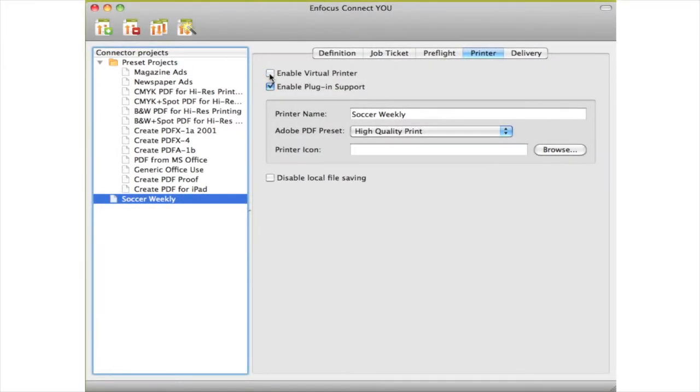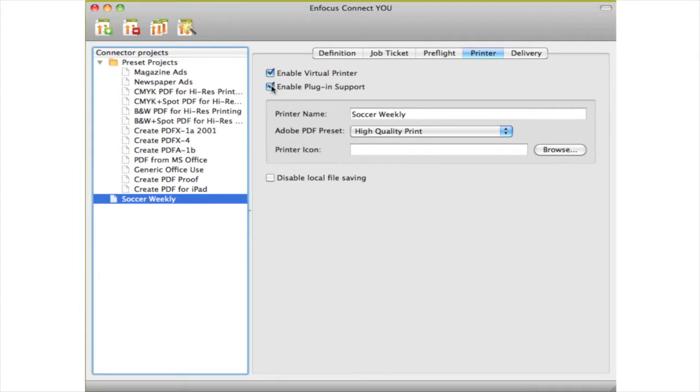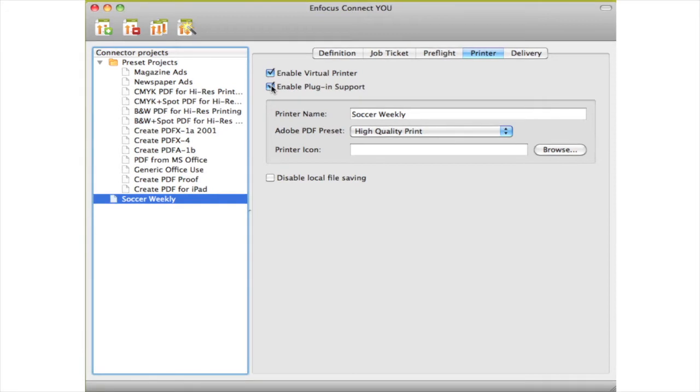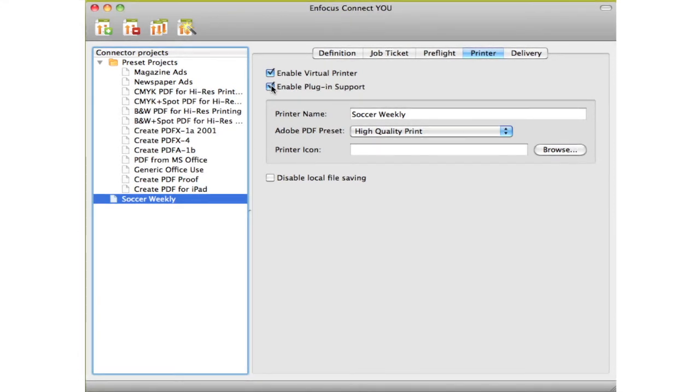In the Print tab, you define whether you want to use a virtual printer and or a plug-in. The virtual printer is for use in applications other than Creative Suite, and the plug-in is for use in Creative Suite applications. The plug-in has to be installed separately.